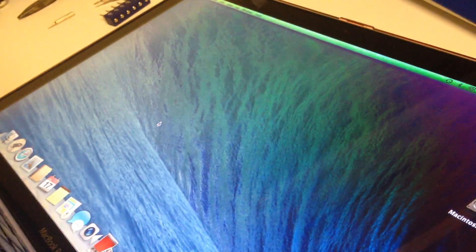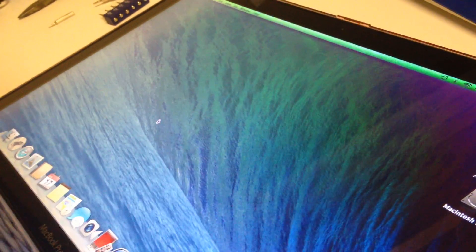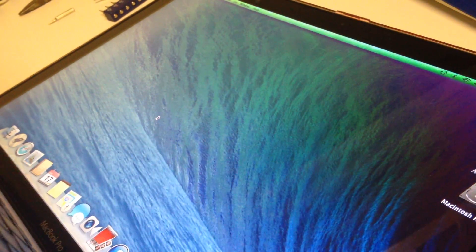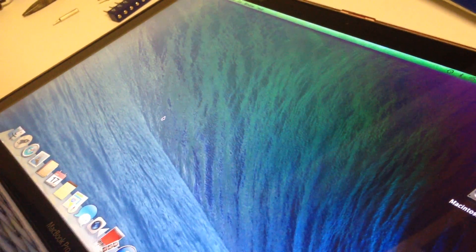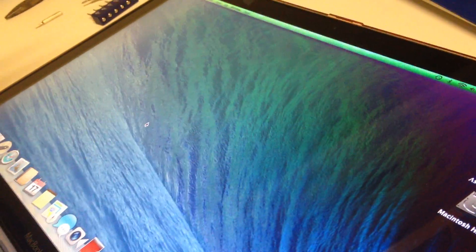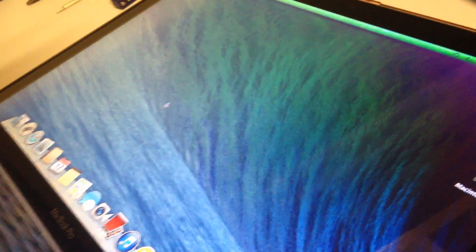If you watch the screen, as I tap that, you will see artifacts coming all across the screen, and the laptop is now locked up.